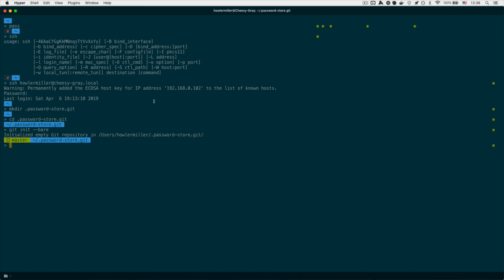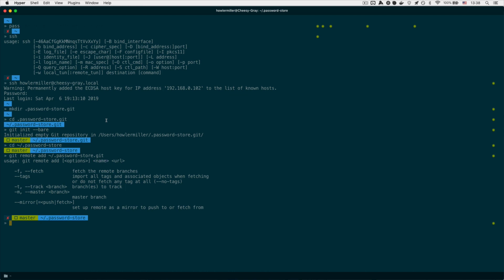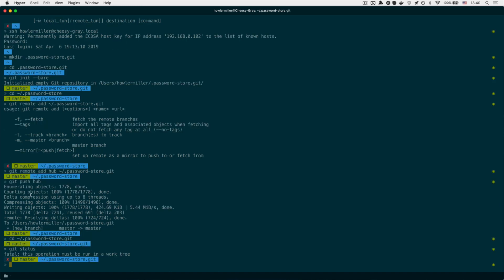We want to set this folder up as a server that our password store can push to. So we change to the password store folder — this is the default location where password store is stored. To add the bare repository as a server, we use git remote add, and name the remote 'hub' since it's a hub we're pushing to, then add the path. Once we run that and push, our server is essentially set up at passwordstore.git.